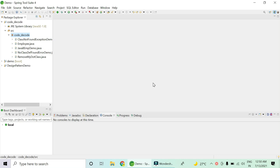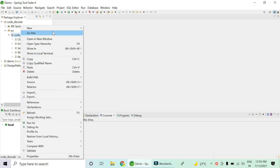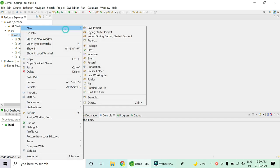Hey guys, welcome to Code Decode. Today we are going to see the ways to break the singleton design pattern. Let's first quickly start with creating a singleton design pattern.